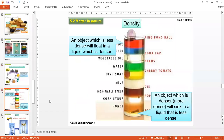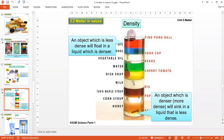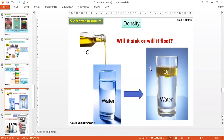A denser object always goes down, and a less dense object is above it. For example, oil is above water because oil is less dense than water. The ping pong ball is above all the liquid, meaning it has the least density compared to everything else. So a denser object sinks, and a less dense one floats.